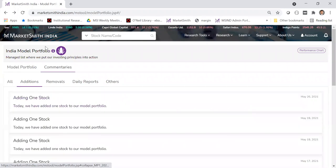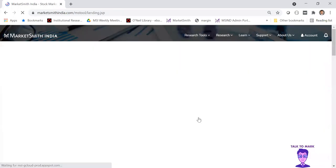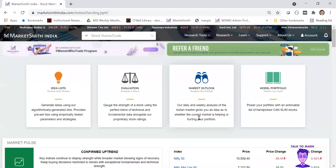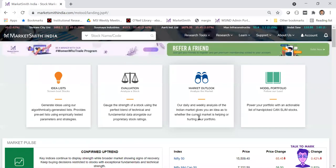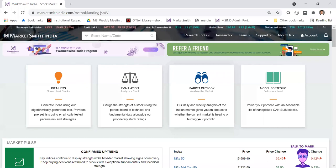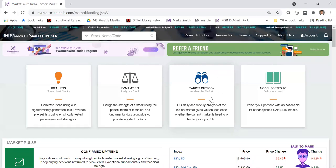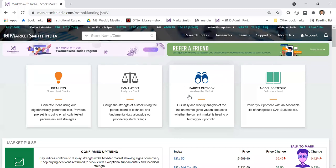That's the way to go about it for any beginner. Once you've invested, you definitely need to keep track of the market. I would recommend coming to the second tab — market outlook — to know what's happening on a day-to-day basis.